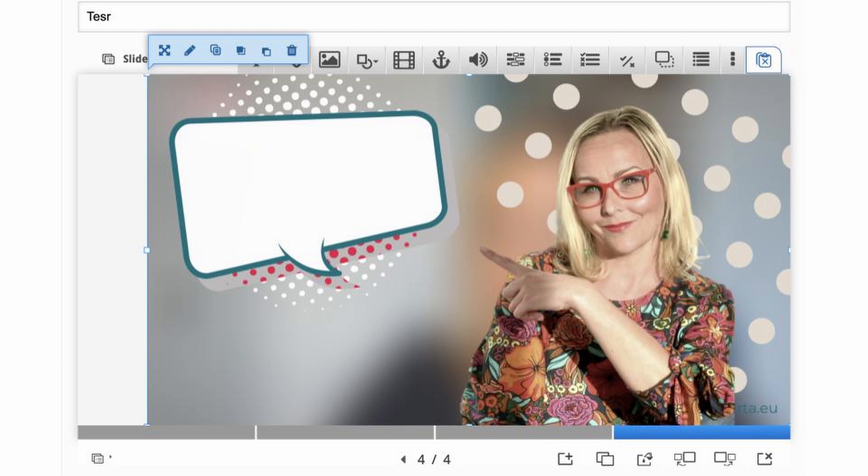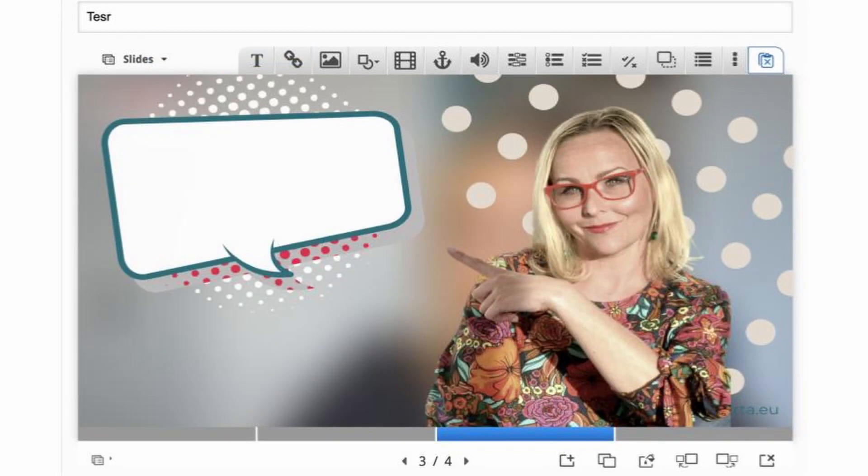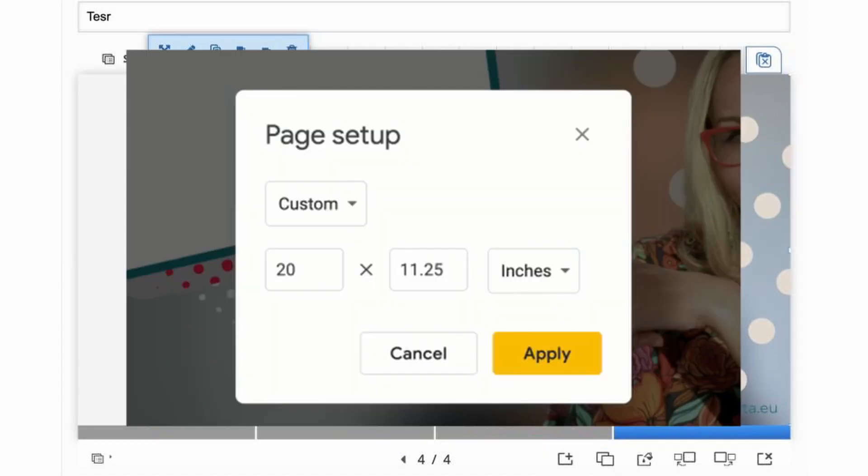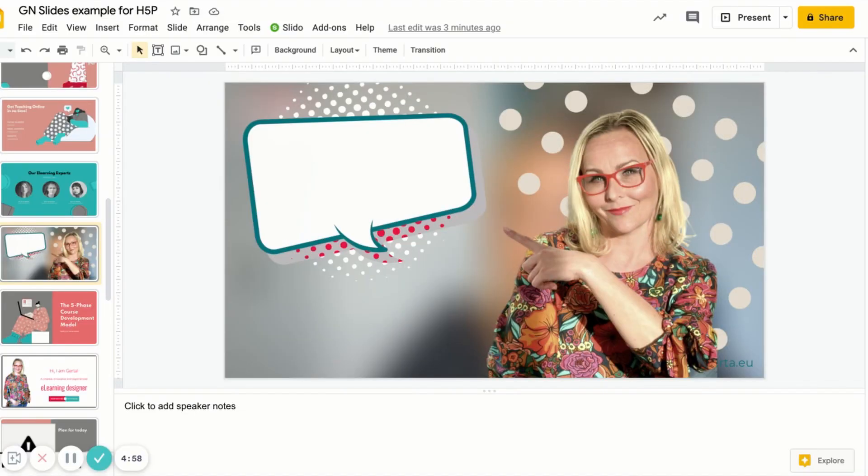Otherwise, you will get an image that doesn't fit perfectly into H5P, or if you upload an image as a H5P background, it will be stretched across the slide like this one here. So Google Slides allow you to change the aspect ratio of your presentation, choosing between standard 4 by 3, widescreen 16 by 9, widescreen 16 by 10, and also choose a custom size.